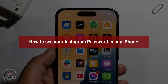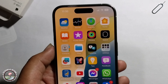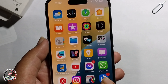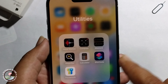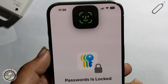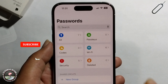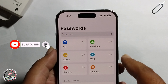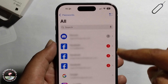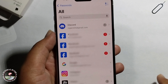Hello everyone, today I will show you how to see your Instagram password on iPhone. First, open the app's password section, then go to all saved passwords. You can see all your saved passwords listed here, like Discord, Facebook, Google, Instagram, and Roblox.